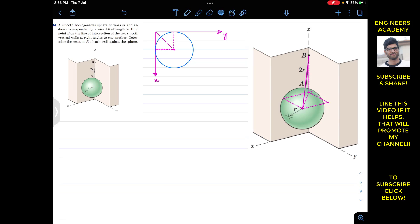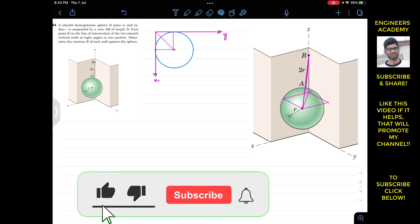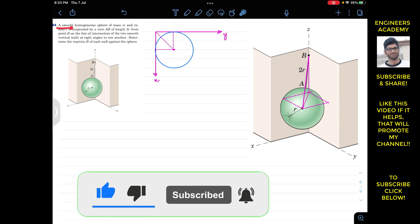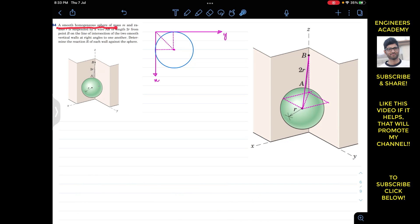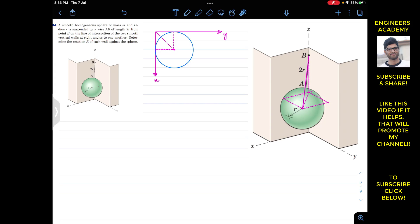Hello guys, I welcome you all to Engineers Academy. Do subscribe my channel if you haven't done it yet. Now we are going to solve this problem which says that a smooth homogeneous sphere of mass M and radius R is suspended by a wire AB of length 2R from point B, on the line of intersection of the two smooth vertical walls at right angle to one another. Determine the reactions R of each wall against this sphere.